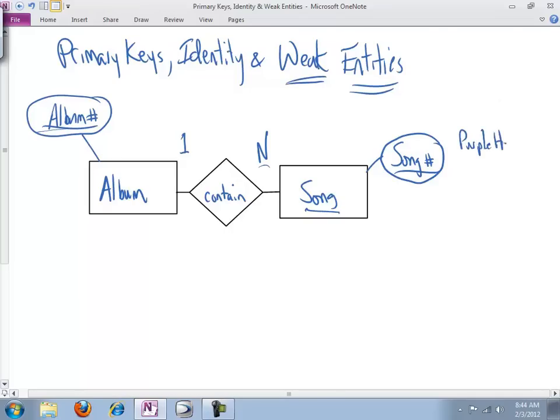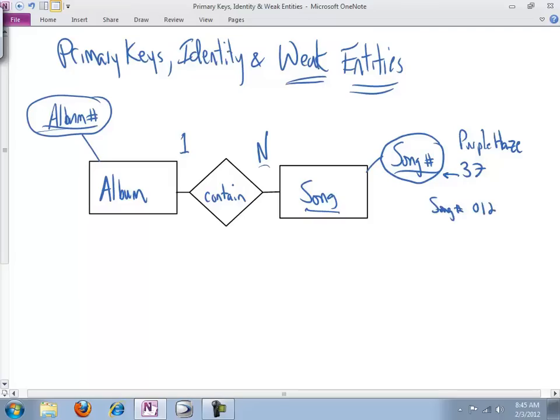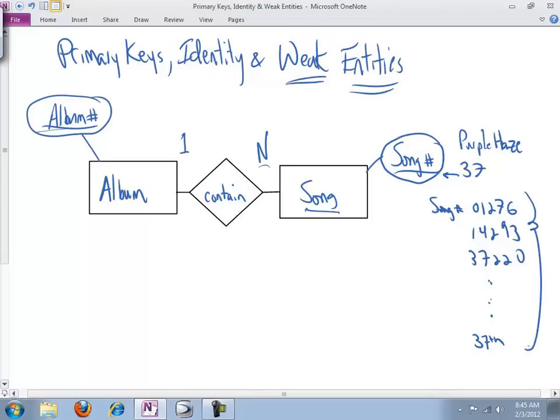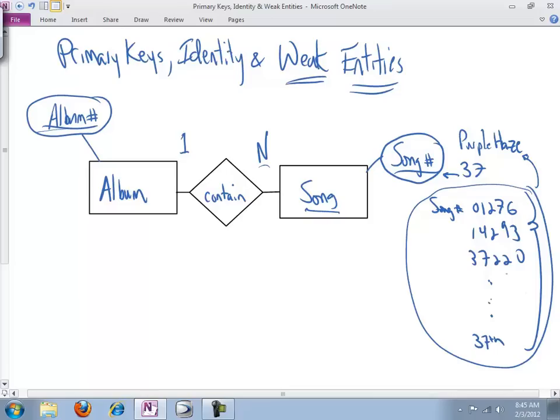This means that every time we have Purple Haze, and let's say Purple Haze shows up, it could literally be on 37 albums. That is 37 individual instances of Purple Haze being uniquely identified. So you've got Purple Haze being song number 01276, 14293, 37220, and so on down to the 37th time. And sometimes this can be useful, having this big long list of uniquely identified instances of Purple Haze. But if it's exactly the same song, what is this getting us? Why do we need to uniquely identify all these different instances of the same song?